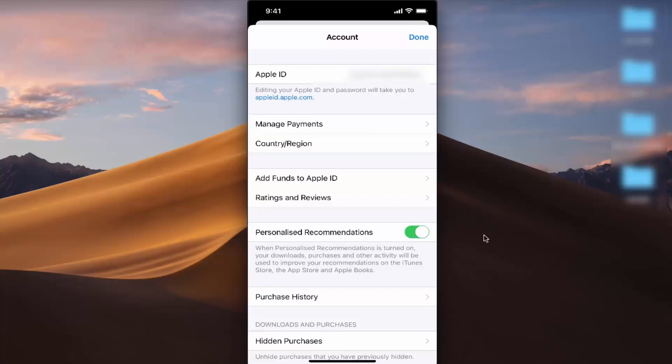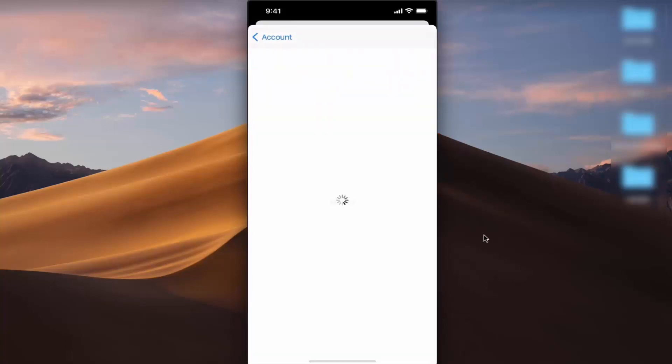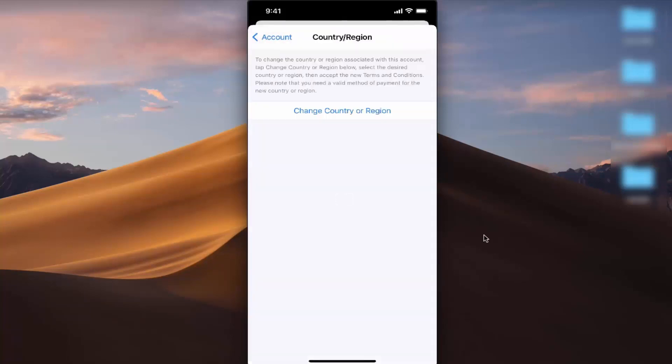Press on this option, which will detect your Face ID and then open the Country/Region window. To change the country or region, press on Change Country or Region.